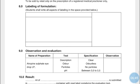For labeling: write the name of the formulation, then the composition — strictly label the quantity and name of preservatives added — then write down all labeling instructions strictly.